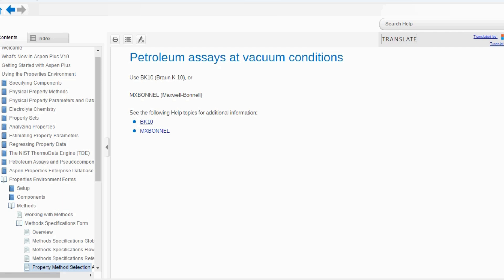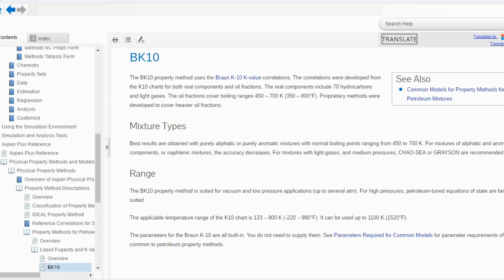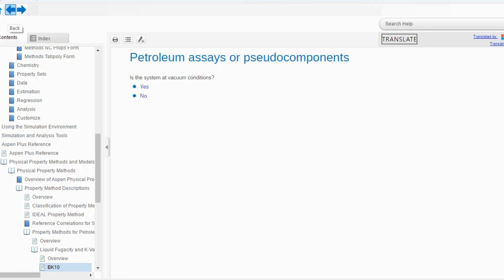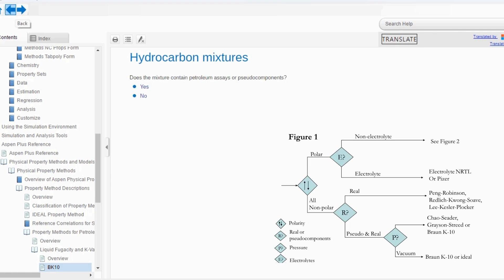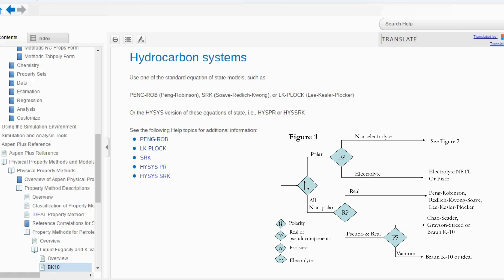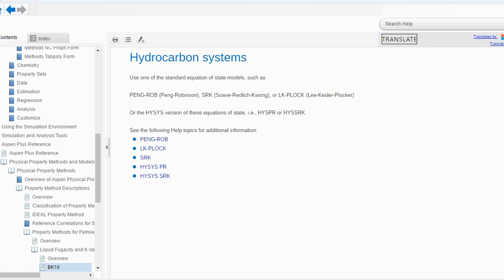If you want to study additional information about these models, you can click — for example, BK10 — and it will give you all information about the temperature range and different characteristics. Going back, if we say no, it is not in vacuum conditions, it will say use Chao-Seader or Grayson-Streed method; BK10 can also be used here. Going back again and saying no, there are no pseudo-components available, then use standard equation of state models such as Peng-Robinson, Soave-Redlich-Kwong, or Lee-Kesler-Plöcker.